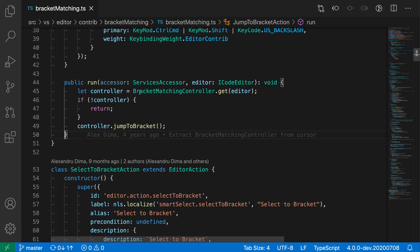It skipped over all of the brackets inside of the method because the matching bracket is this one down here for the opening bracket of the method body there.